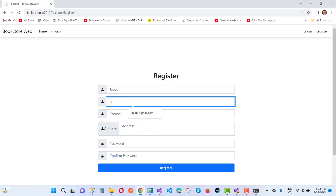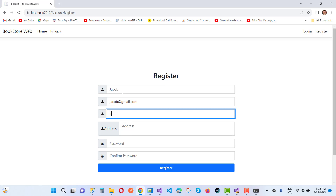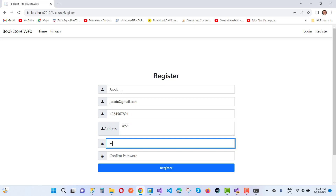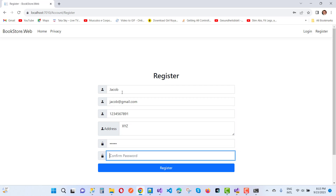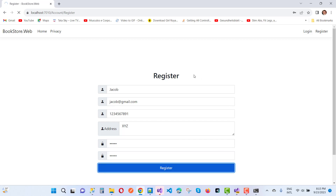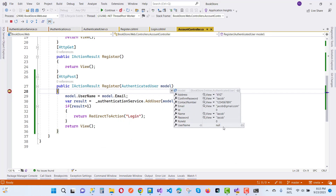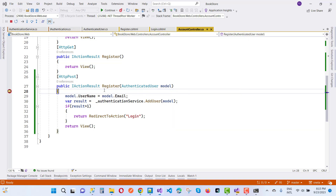We enter: jacob@gmail.com, contact 123456789-1, address xyz, password. We hit the Register button and notice everything seems fine. Username is not null — it's initialized now. We continue and the application processes.